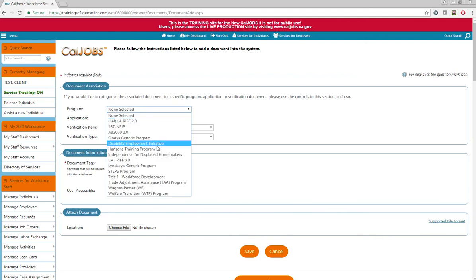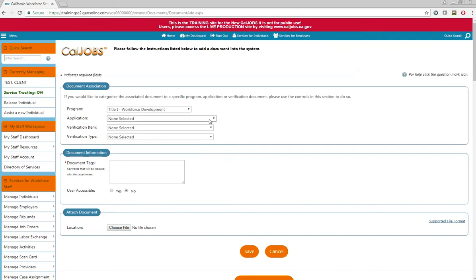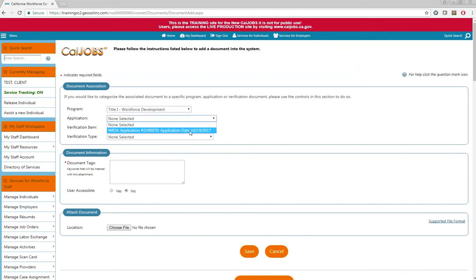For program, make sure to select Title I Workforce Development, which is the WIOA program. And then for application, select the participant's application that this information is for.